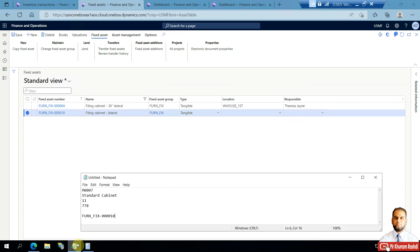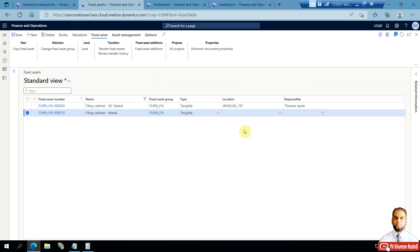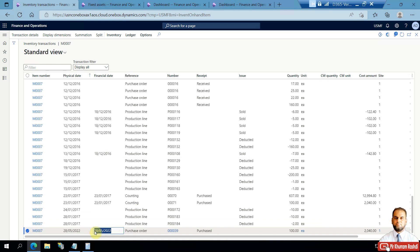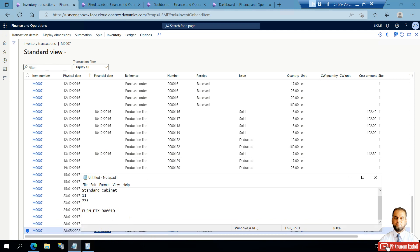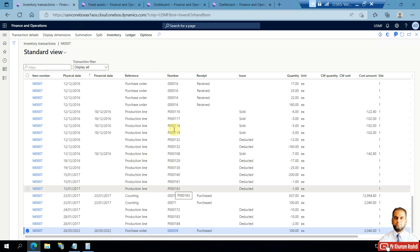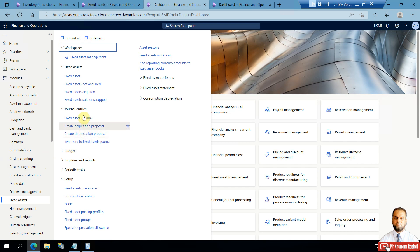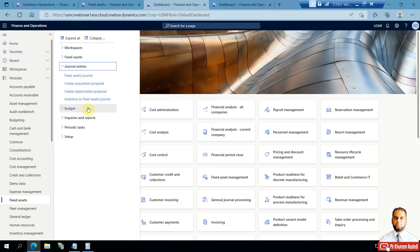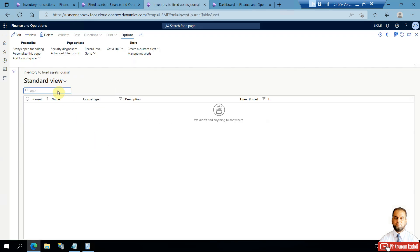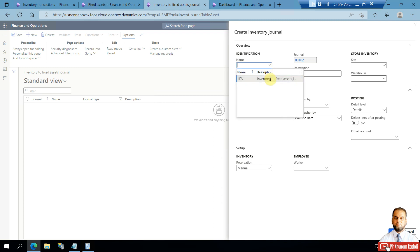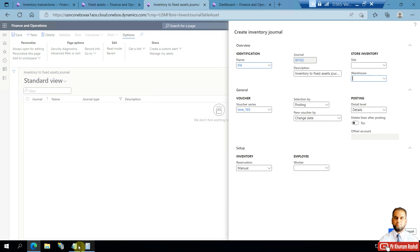I've noted the fixed asset code. The next step is to set the acquisition date — I'll mark it as the similar date on which it was purchased. Now we go to the Fixed Assets module. In the journal entries, there is a journal type called 'Inventory to Fixed Assets Journal'. I click on this, and it shows the area where I can create a new journal. I choose the Inventory to Fixed Assets journal type, and the warehouse is set to Warehouse 11 where the inventory is available.